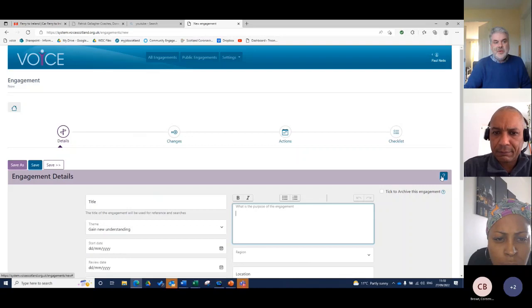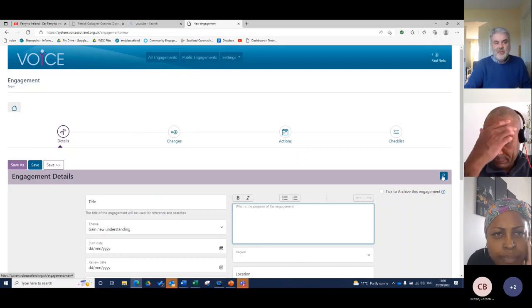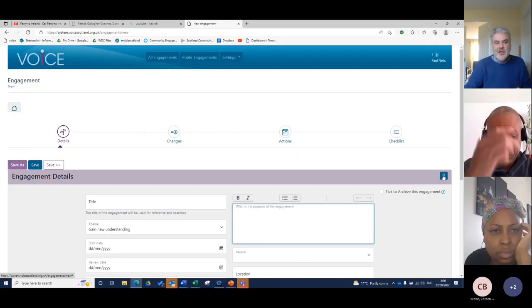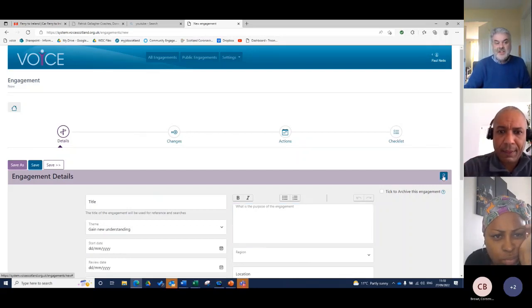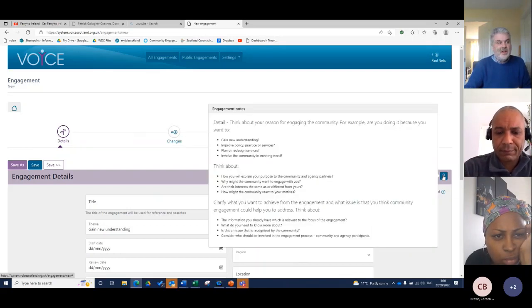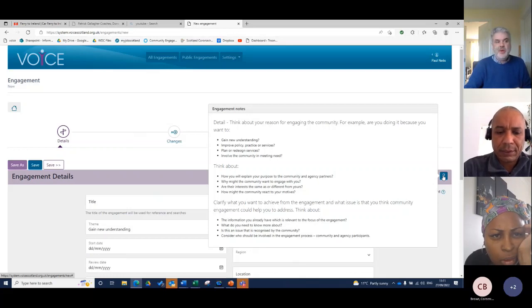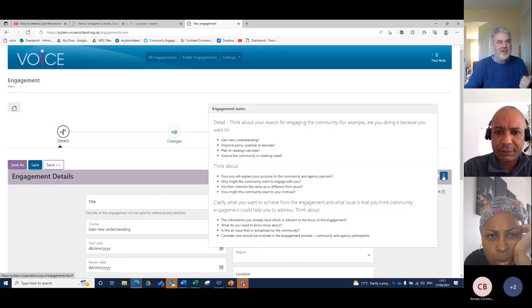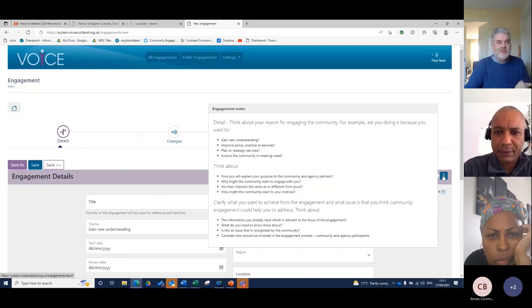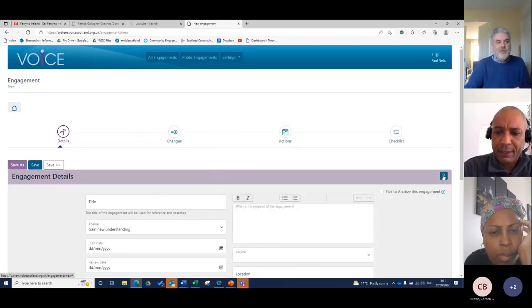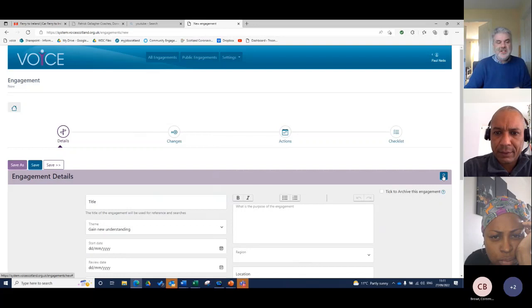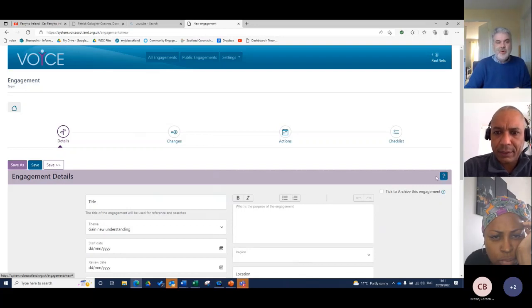In these question mark elements here, you've got some handy hints there. It's basically just thinking, think about your reason for engaging the community. For example, are you doing it because you want to gain a new understanding, improve policy practice? You've got really a lot of the information that SCDC has gathered over the years, put into thought boxes there.